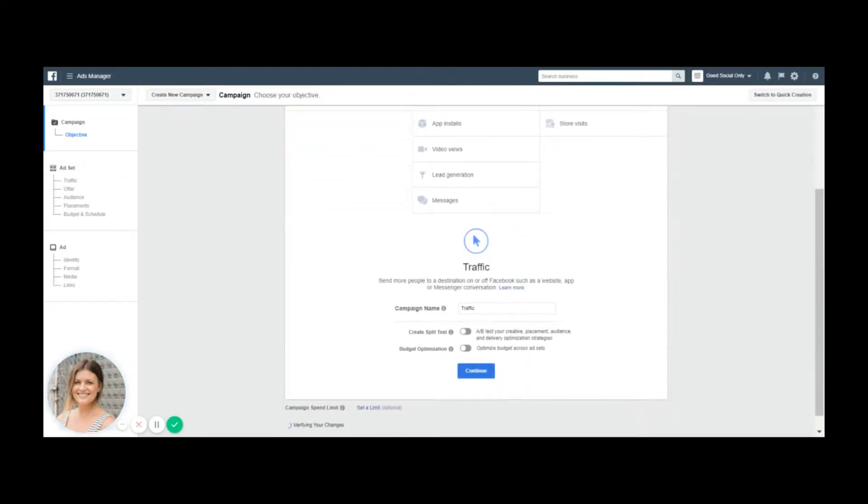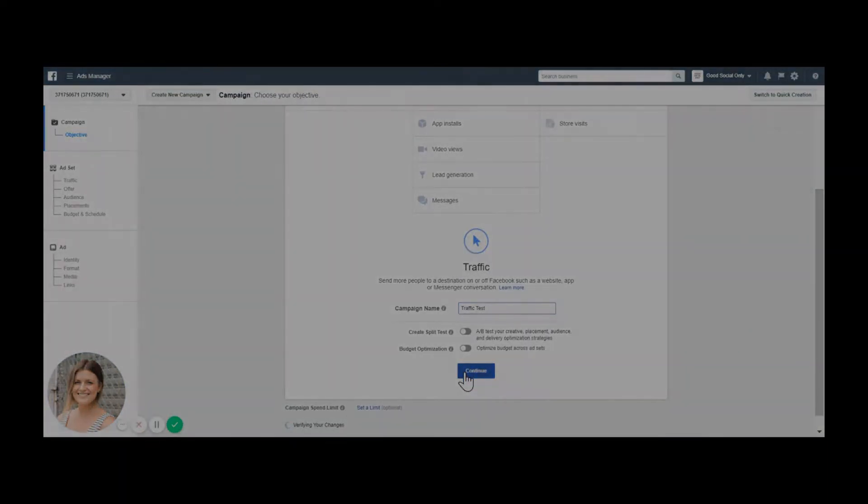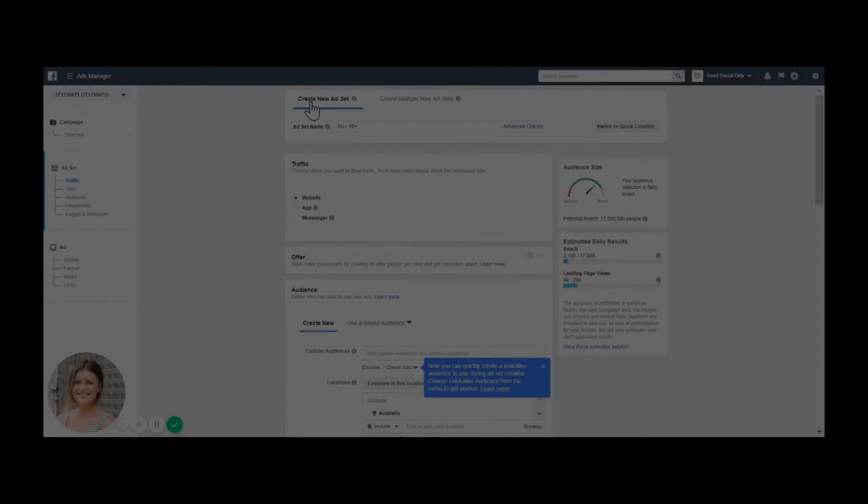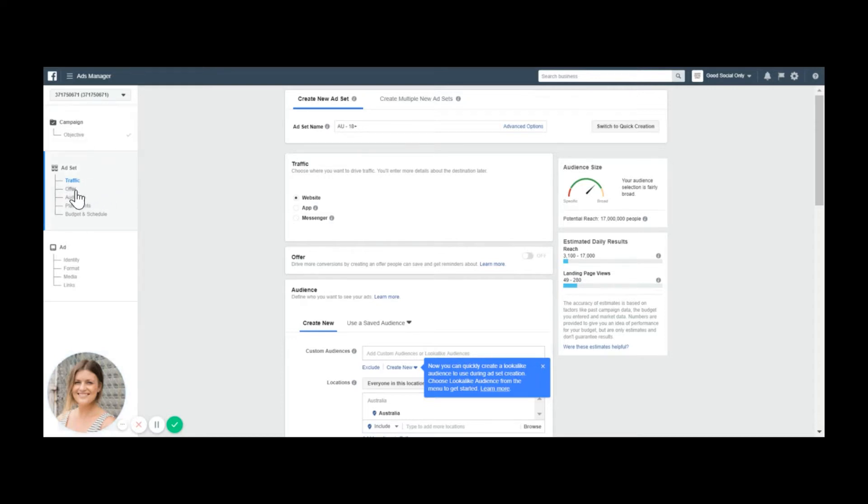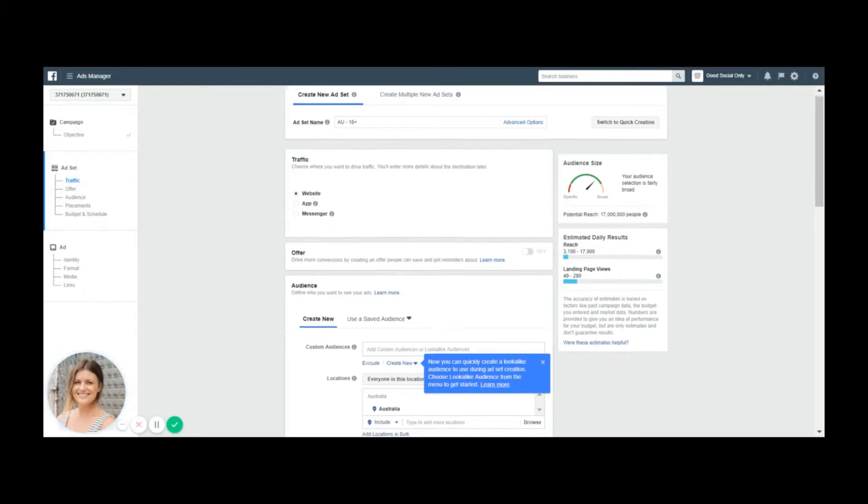For the sake of this example I'm just going to go over the traffic. We want to create new ad set and you can always refer back to the left side to see where you are. You can see everything that's available. So we're going to scroll down all the way to placement.